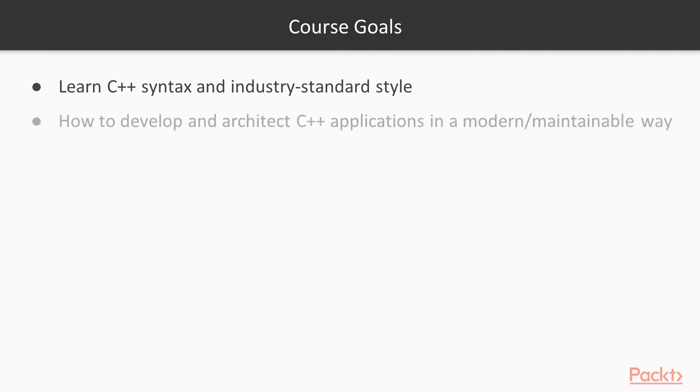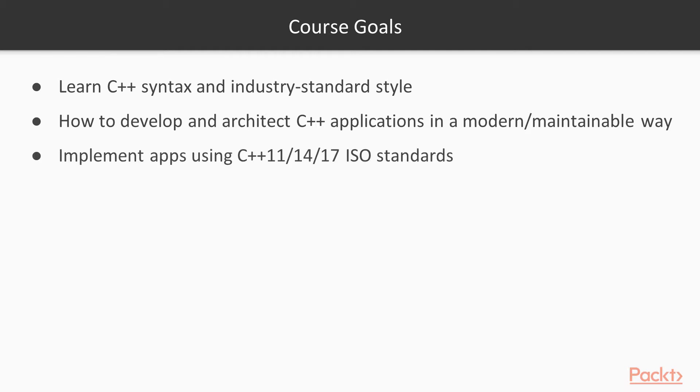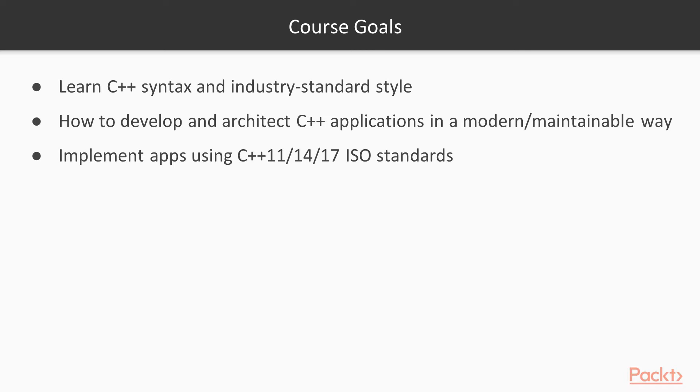I'll also show you how to develop and architect C++ apps in a modern and maintainable way and also use the latest ISO standards in coding C++. If you don't know what ISO is, ISO is an organization that defines various standards for programming languages, for applications, for software, so on and so forth. C++ adheres to these standards, and these standards have changed over time. That is what the three numbers refer to. Those are different ISO standards, with 17 being the latest. So, we'll be using the latest ISO standard in our code, so you'll be up to speed on what is the most modern way to write C++.